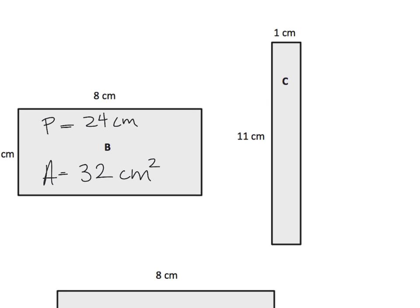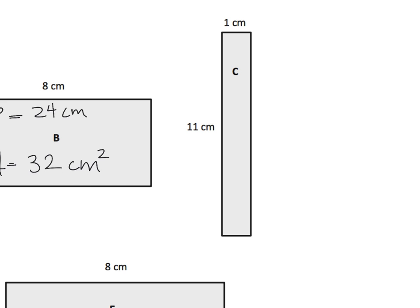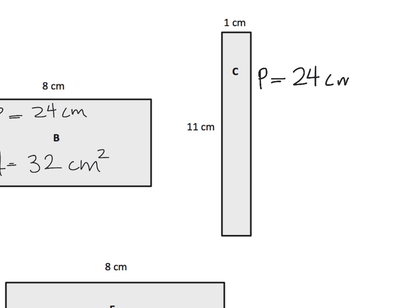I'm going to pretty much make this video super short, because I think at this point, we kind of get the idea. Perimeter, you're going to add length and width. So, the 1 plus 11 is 12. Double it, you get 24 centimeters. And then the area, length times width, 1 times 11 is 11 centimeters squared.